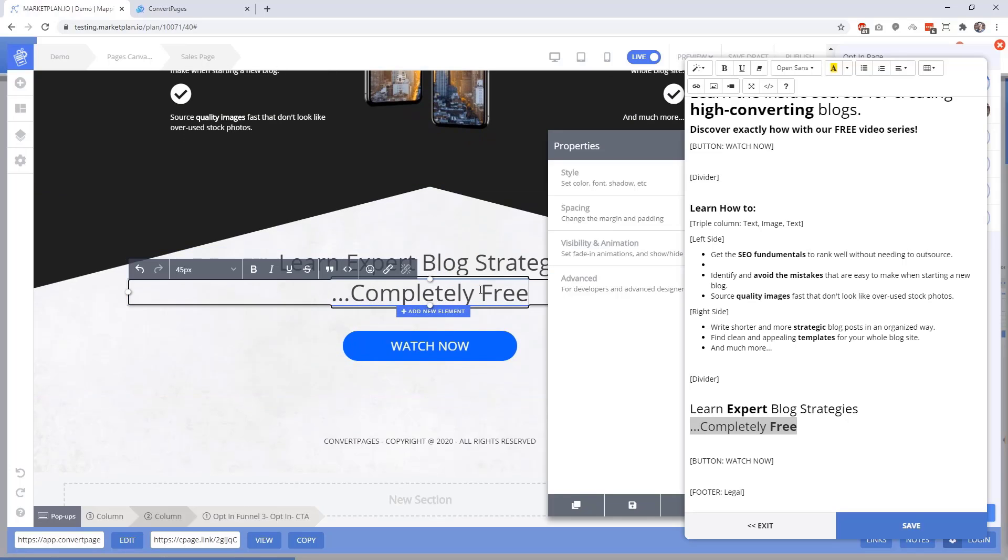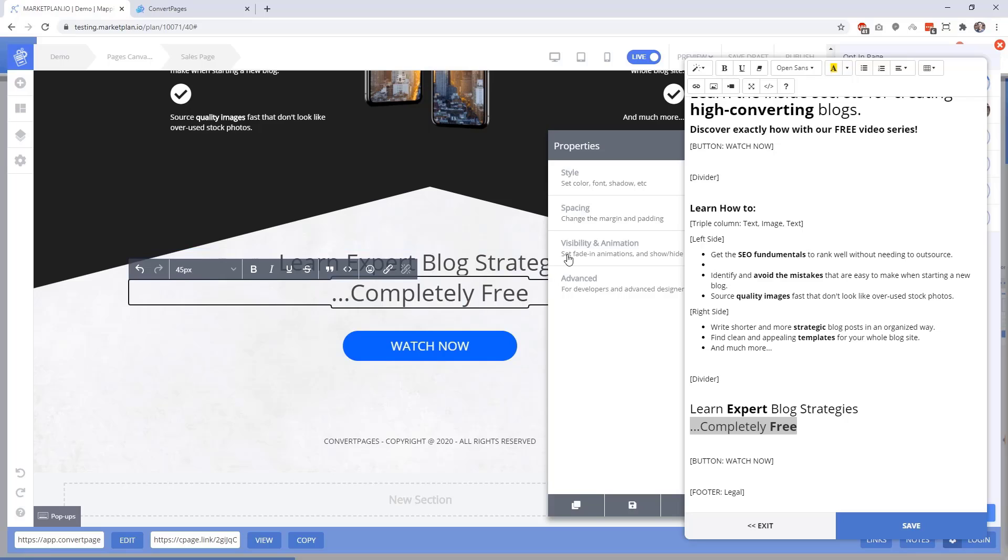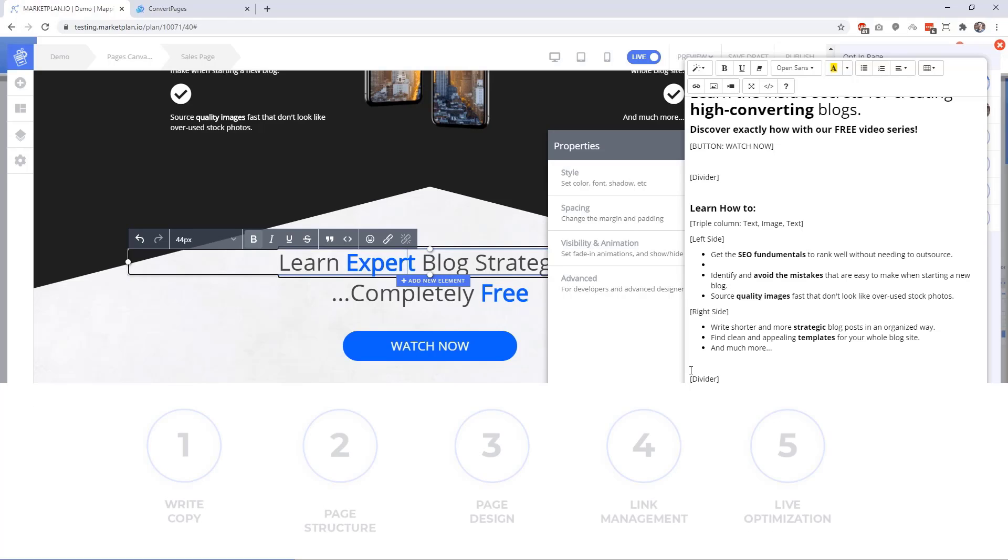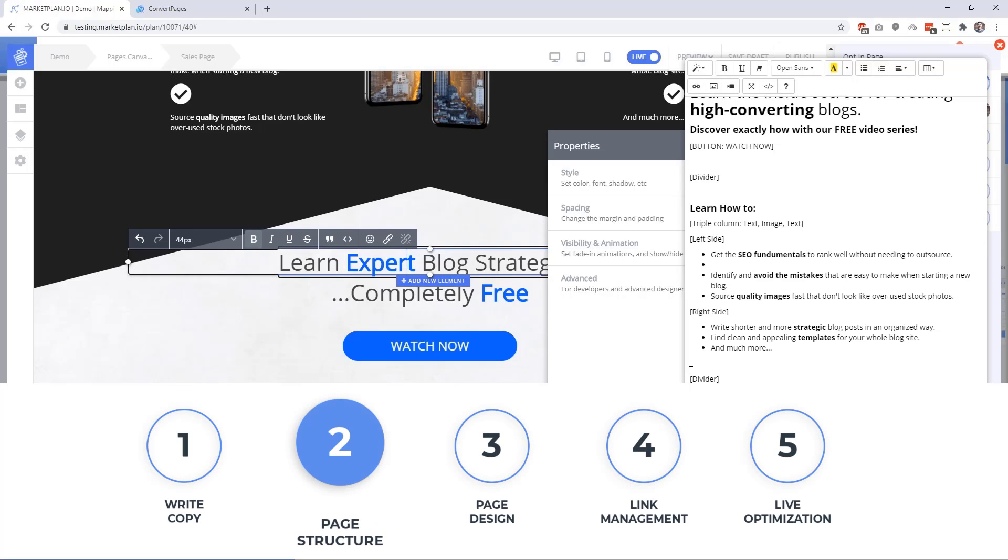We can simply copy and paste what we've written directly into our page builder here on the left. This gives you a fast and effective way to get your page copied directly into your page builder without needing to leave MarketPlan. With these tools open, let's talk about the second component of page production, which is page structure and wireframing.